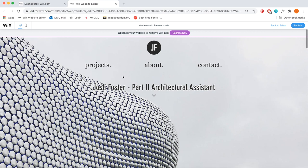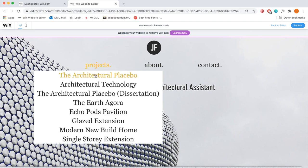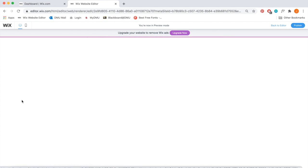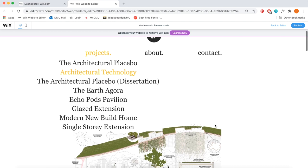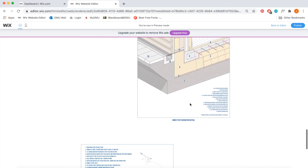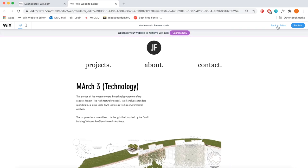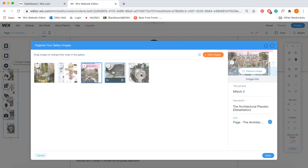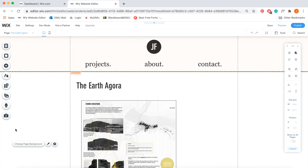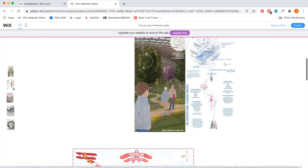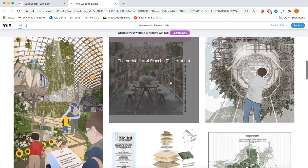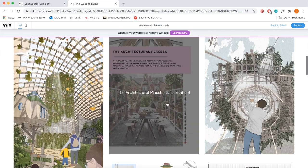Here I'm showing a preview of the website — you can do this at any point in Wix by clicking 'Preview' to remove the grid lines and see it more clearly in action, which I find really helpful. The project tabs are all set up. I clicked on one to take you to 'The Architectural Placebo.' I liked that this template came with little square grid thumbnails on the left-hand side, so I copied and pasted that across the other projects as well. The about section takes you straight down to the about, and there's the contact area with all the social tabs.